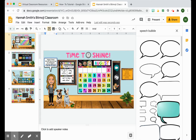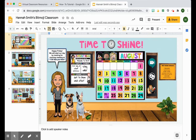So you can type in it each day. Whenever I have anything to tell my students, I just type in it here and it updates in real time — as soon as I'm typing, they're seeing it change, which is perfect.